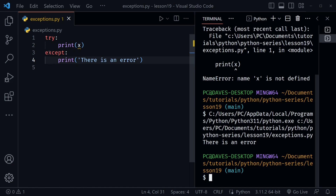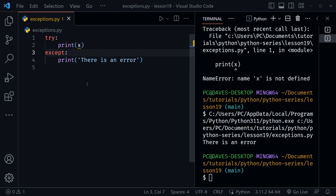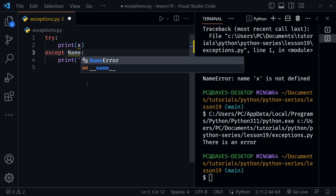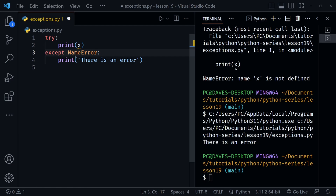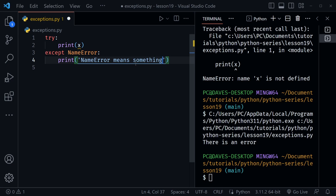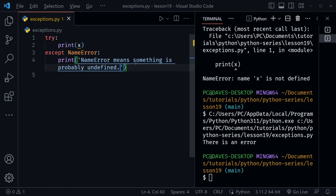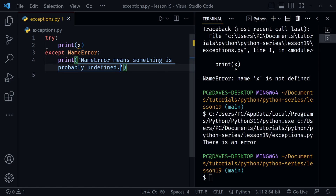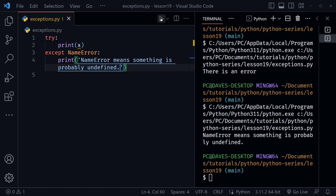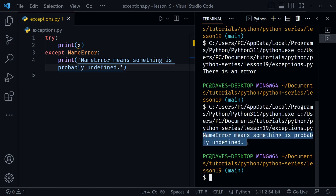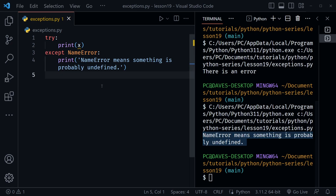A catch-all except is too generic — we wouldn't get any useful information. I'd rather catch the specific error, like `except NameError:`. Now this will only catch the NameError and we can print something specific like 'name error means something is probably undefined.' Let's save and run — it specifically catches that NameError and prints our message.